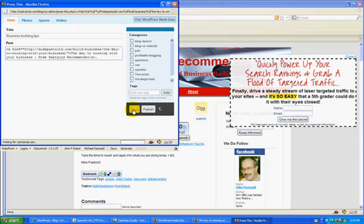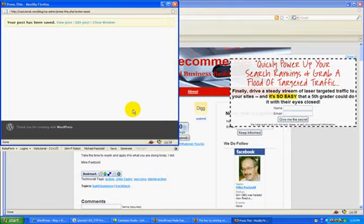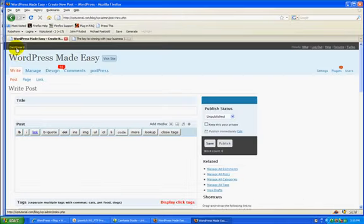I don't like to publish from here because I do like to change my titles and stuff. But what happens now, when I go back to my dashboard and I can close this window, I can go to the dashboard and I'll have a draft here.